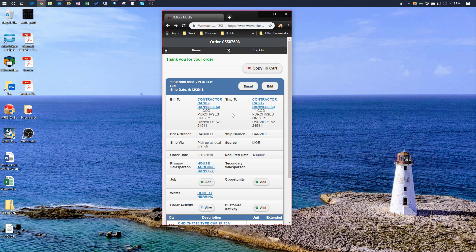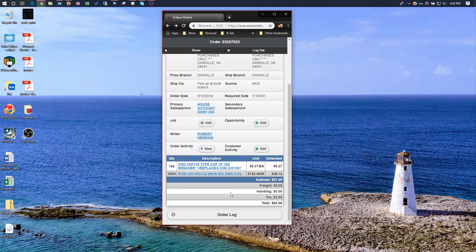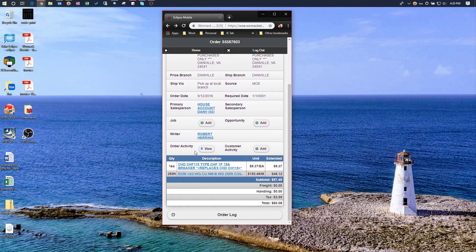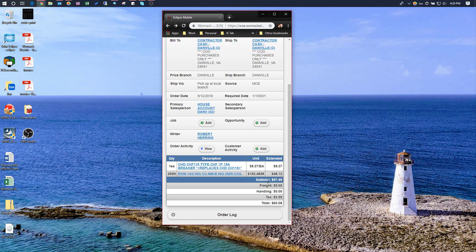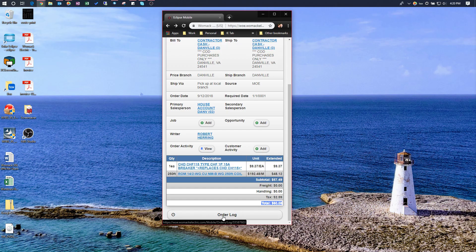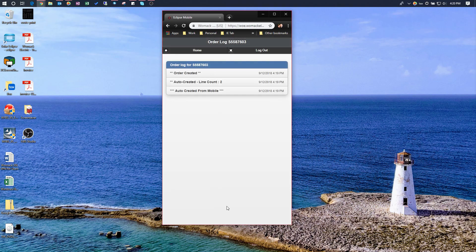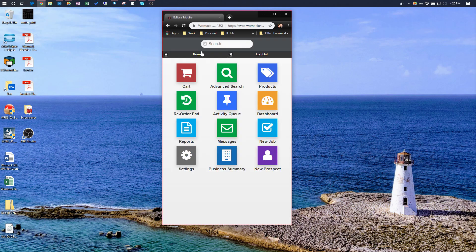That's a very handy feature if you're operating remotely or your branch connection goes down — it's a nice way to send the customer a copy of the invoice if you can't print. Scrolling down you see the full order summary with the products, price, subtotal, tax, and your total. You can also access the change log from here, just like you can in Eclipse.